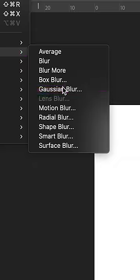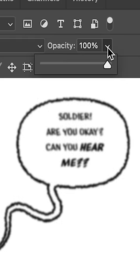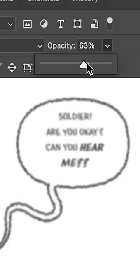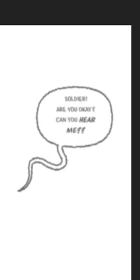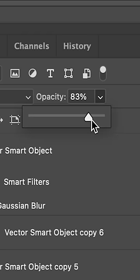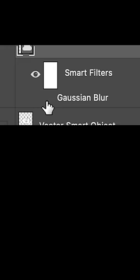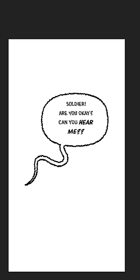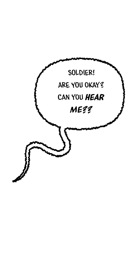First idea: we can blur everything and lower the opacity. Then, as the story continues, you could bring the opacity up with each subsequent panel, and eventually drop the blur, to show that their hearing is gradually coming back.